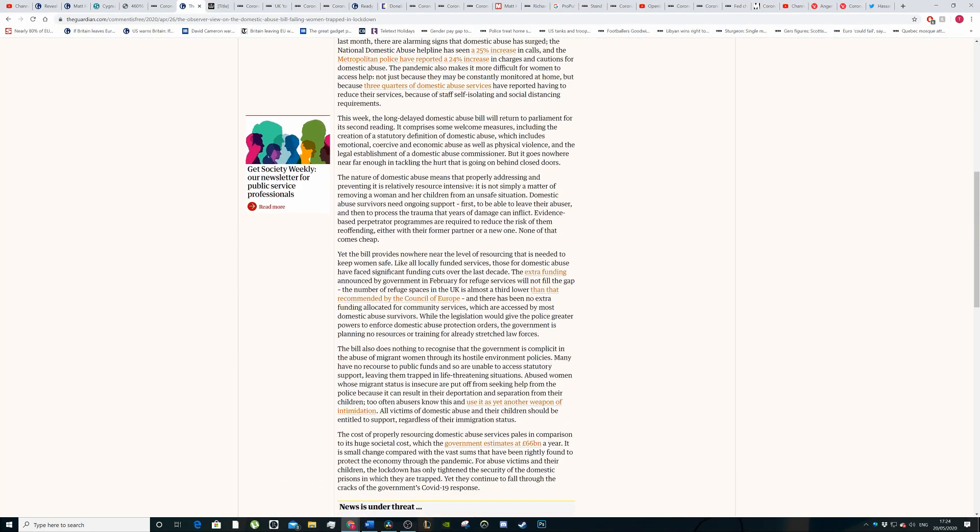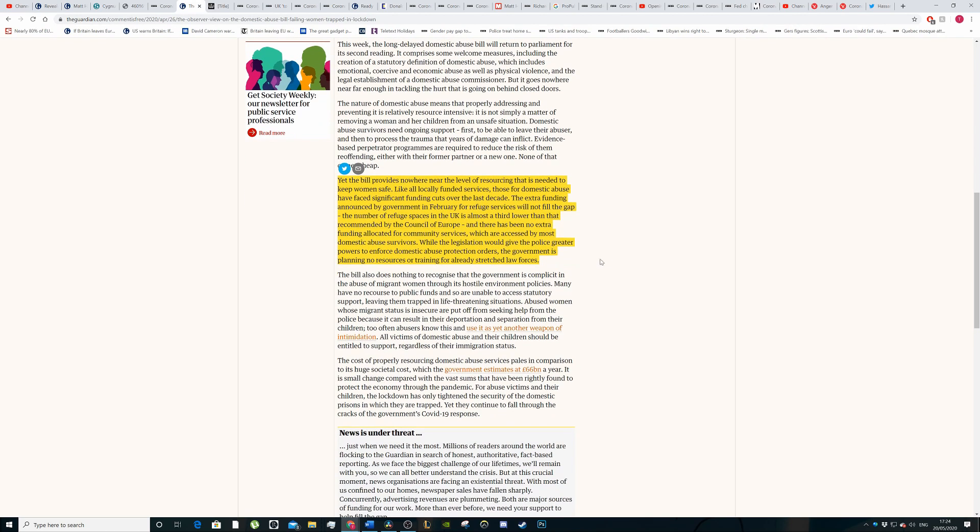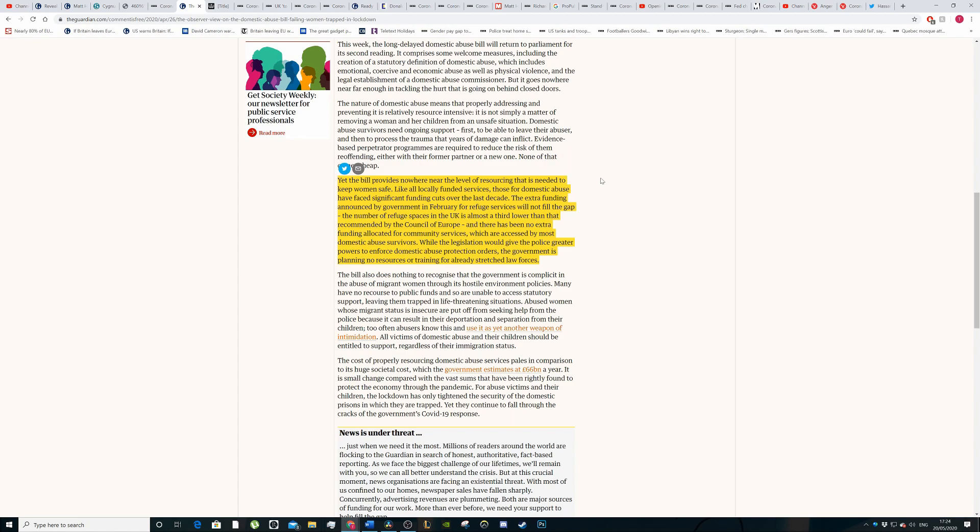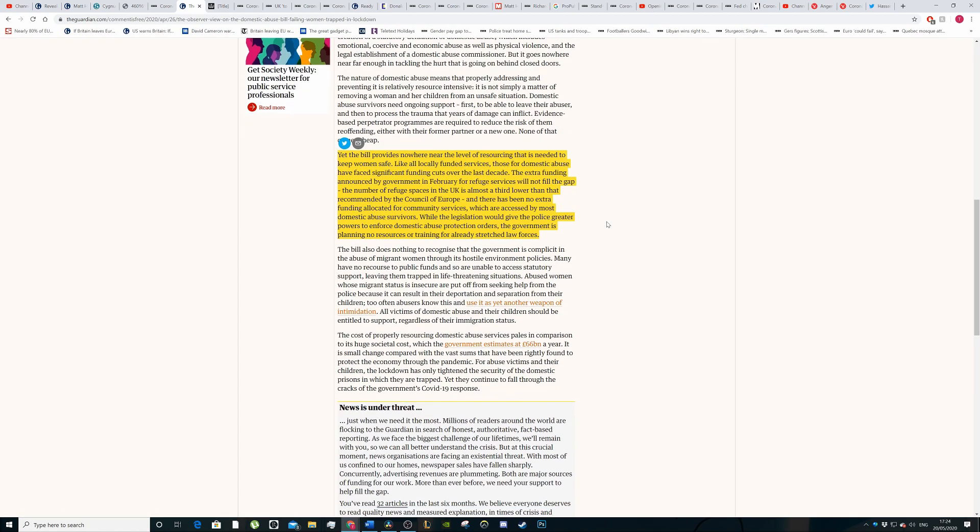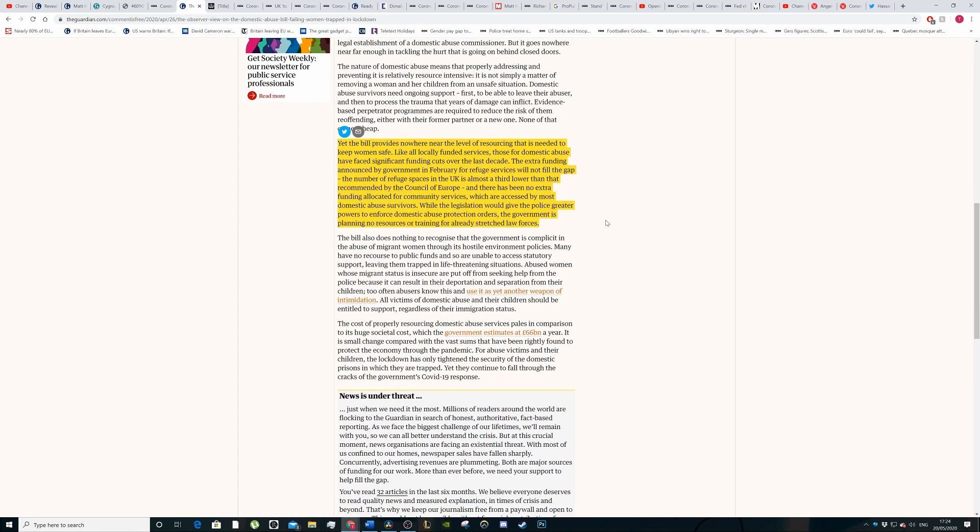The bill provides nowhere near the level of resourcing that is needed to help keep people safe. Like all locally funded services, those for domestic abuse have faced significant cuts over the last decade. The extra funding announced by the government in February for refuges and services will not fill the gap. The number of refuge spaces is a third lower than recommended by the Council of Europe.